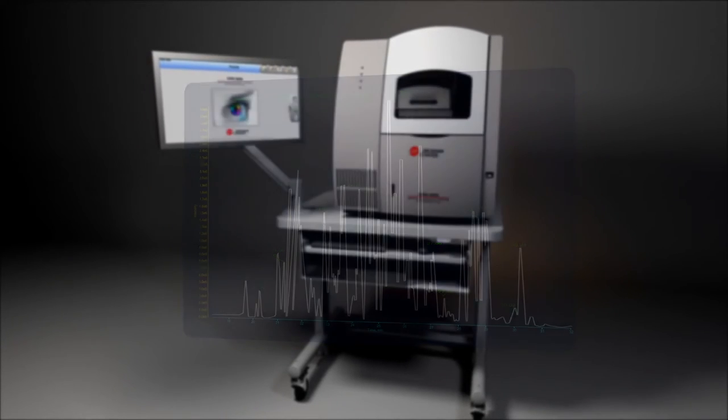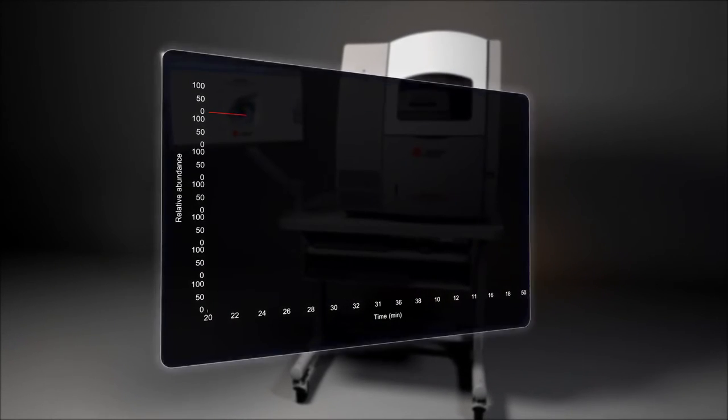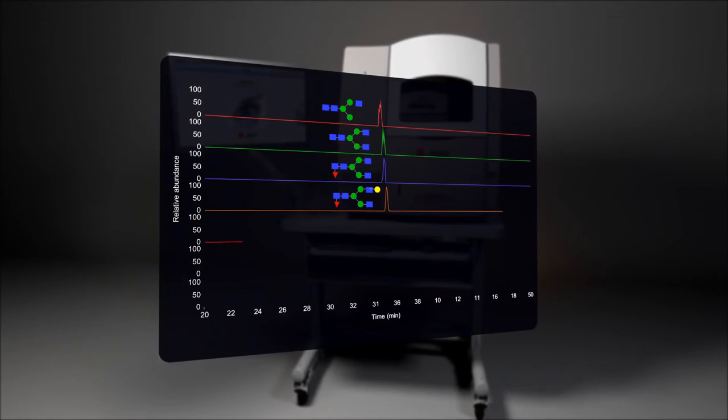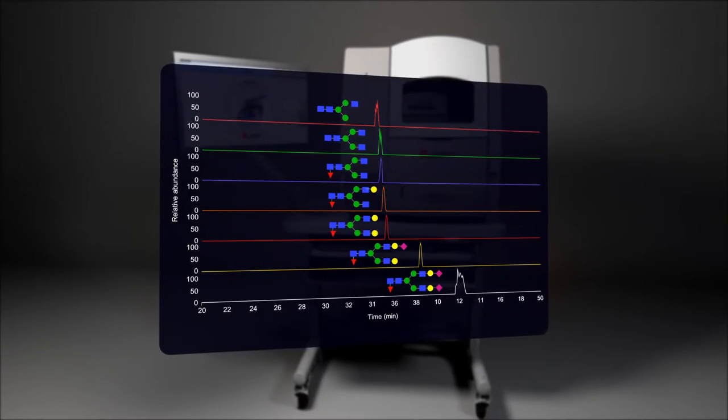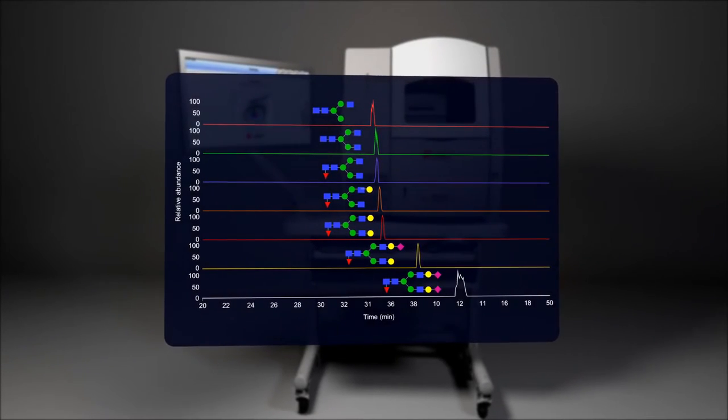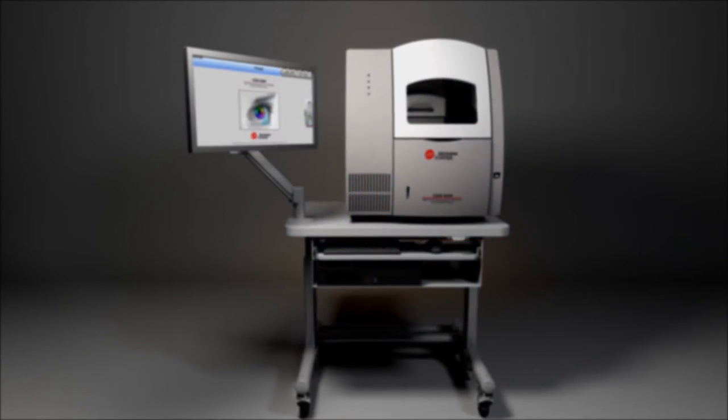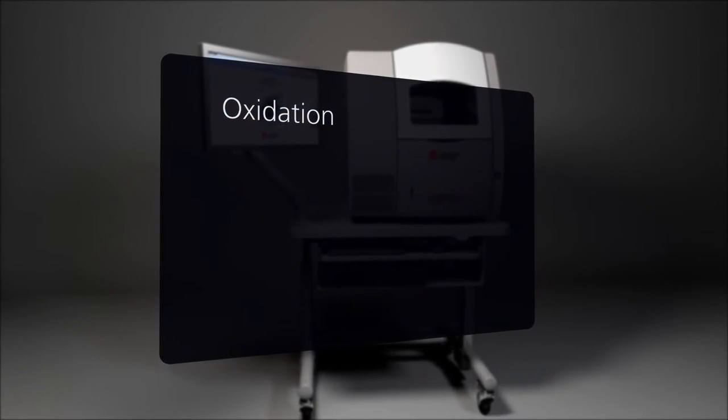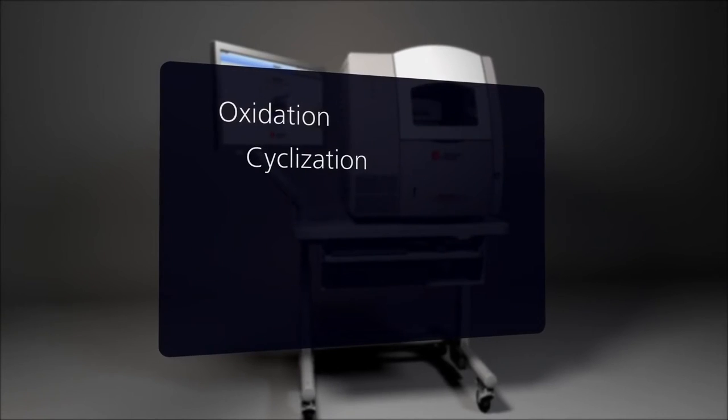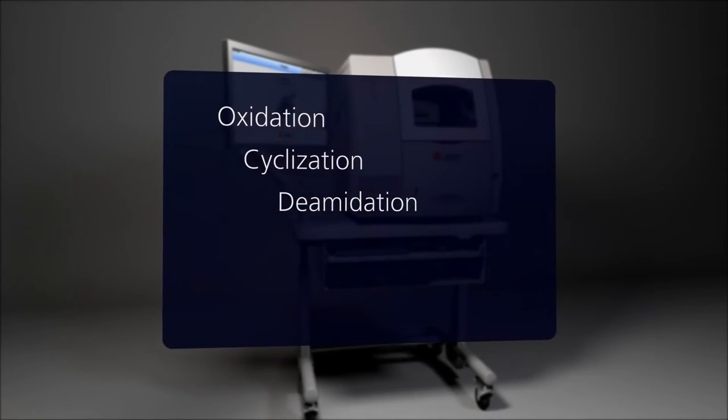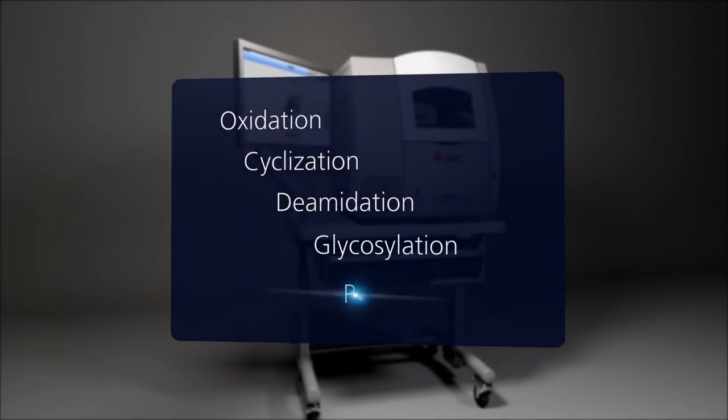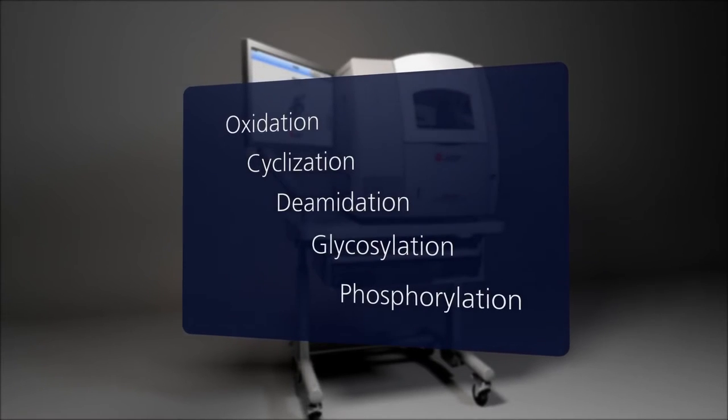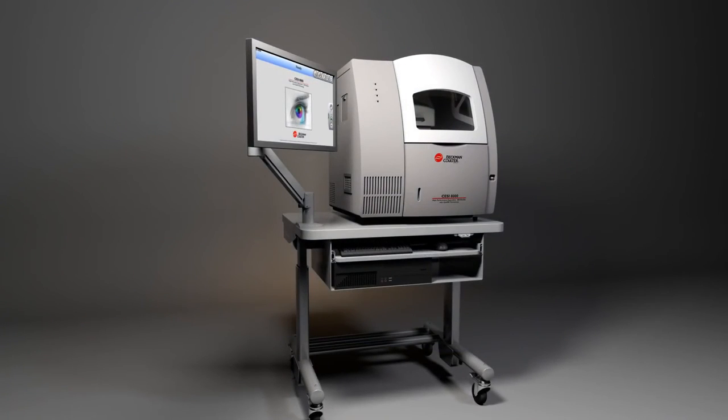You will now be able to see species that didn't ionize before, because the amazing ultra-low flow rates of the CESI technology increase ionization efficiency and sensitivity. You can now hunt down hard-to-spot post-translational modifications, such as glycosylations and phosphorylations, which are separated and detected as never before.